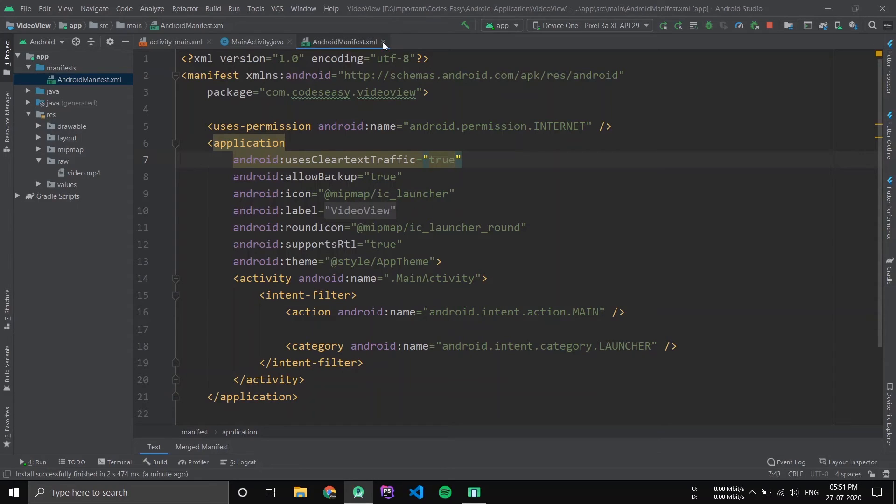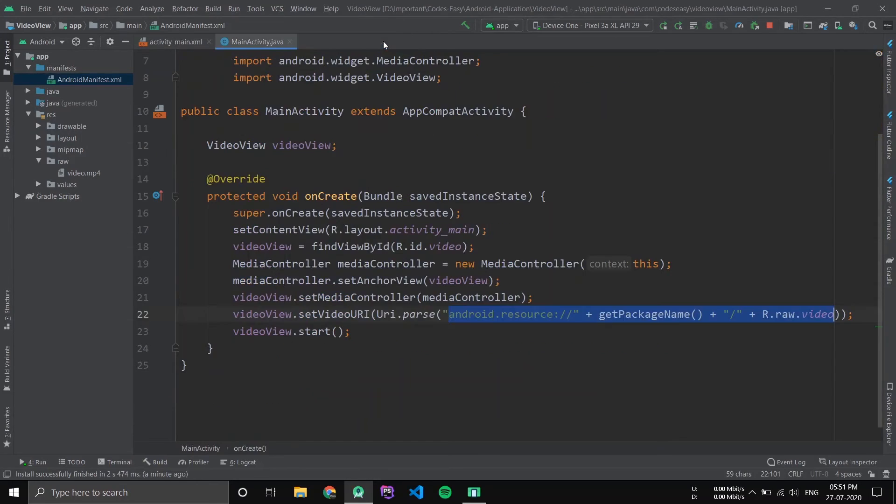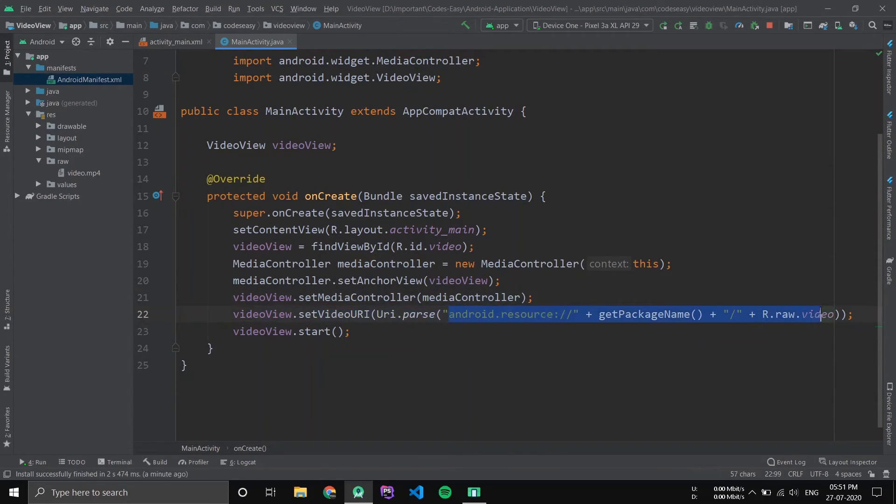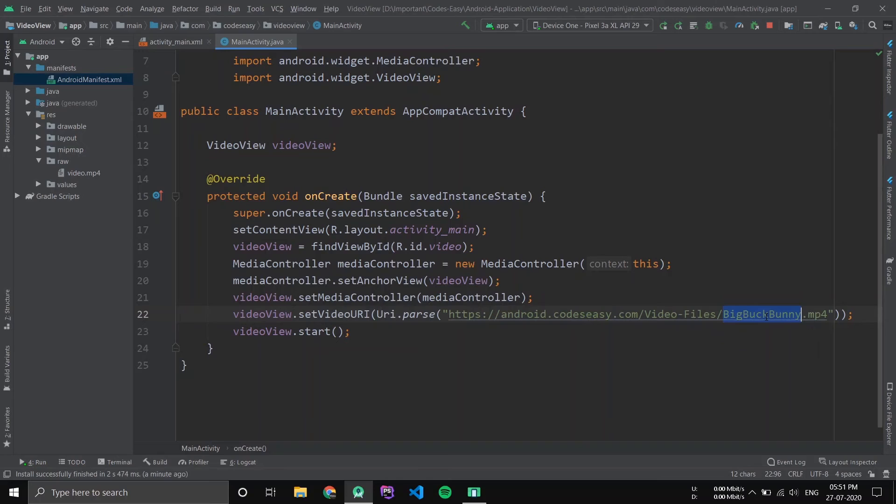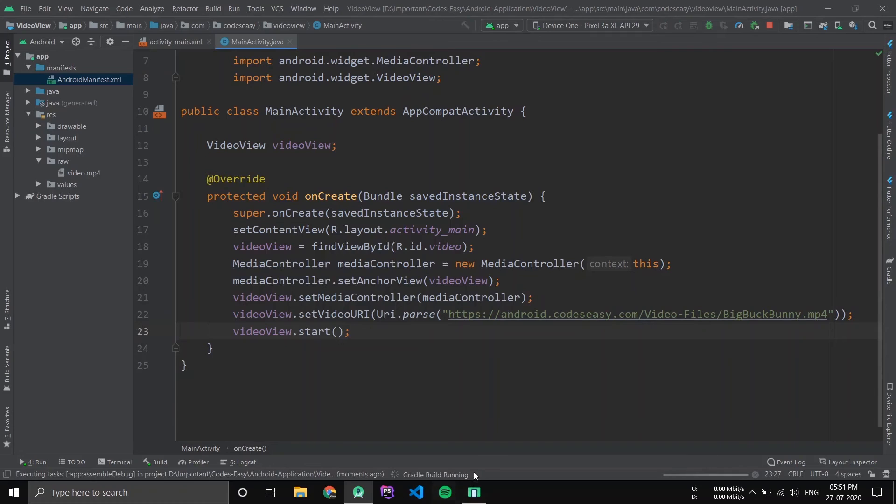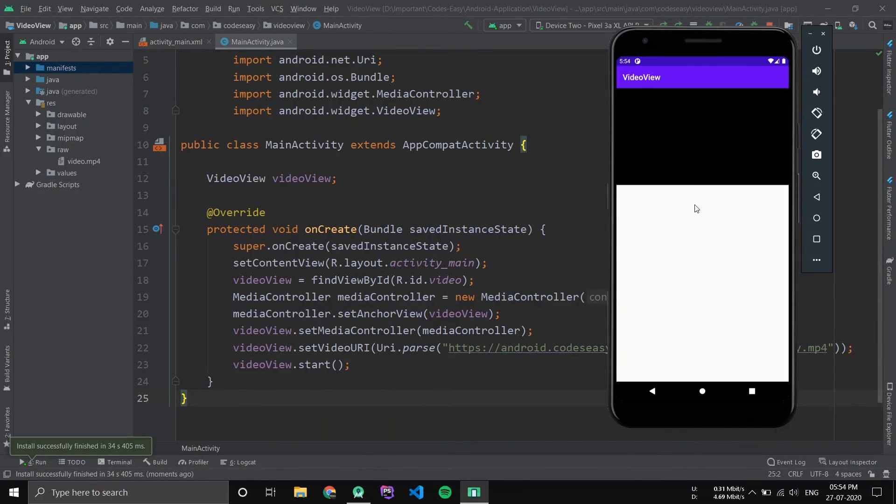So that's all. Now change this to the video URL. Now this is my video URL, that's all. Now you can start it, run the application.